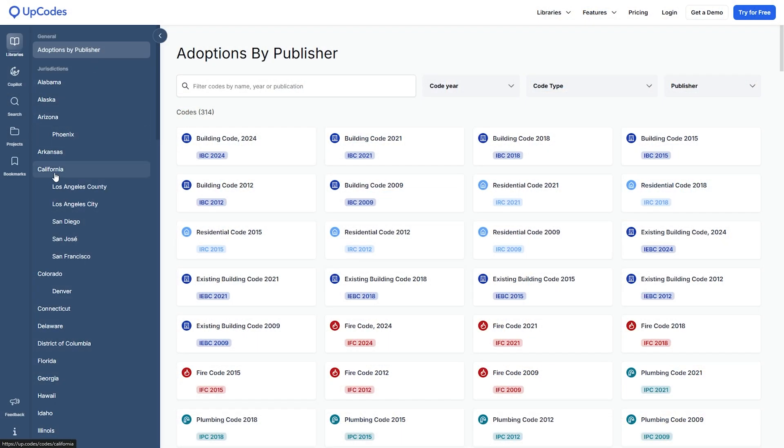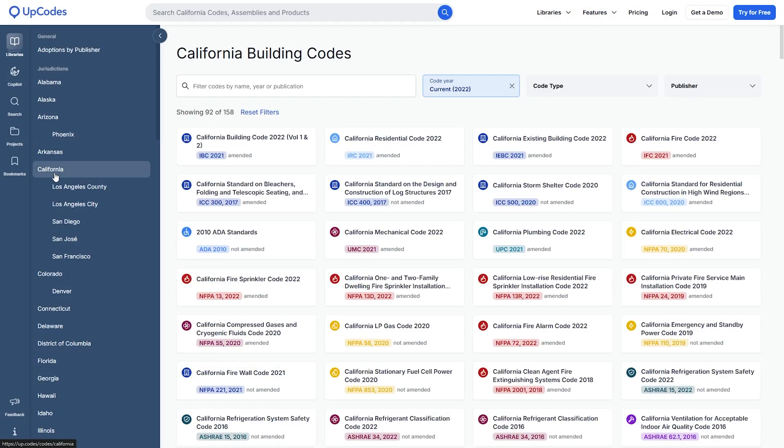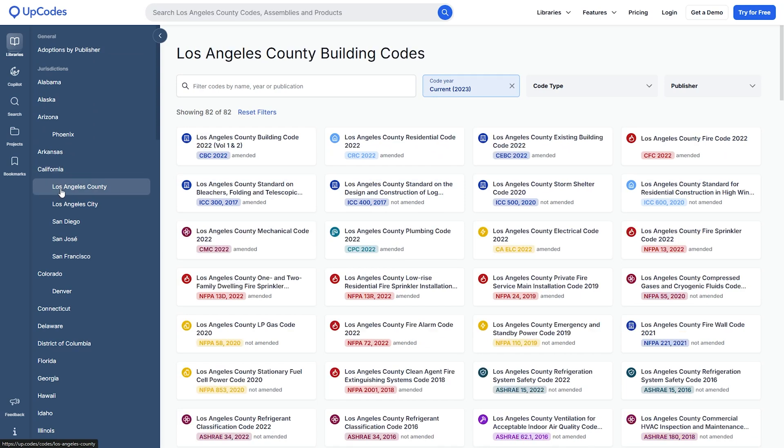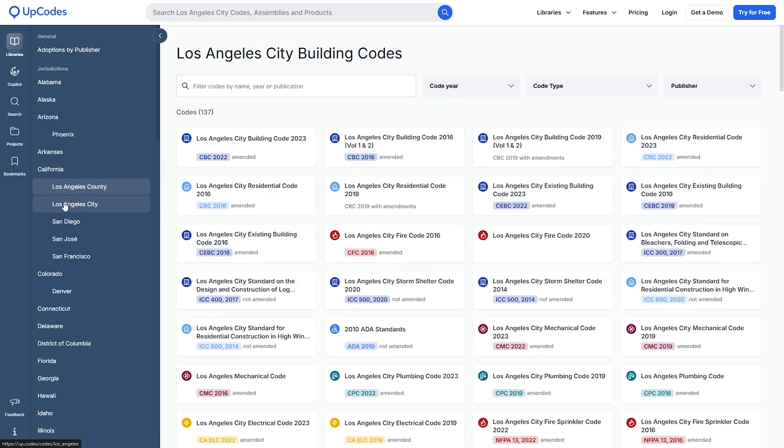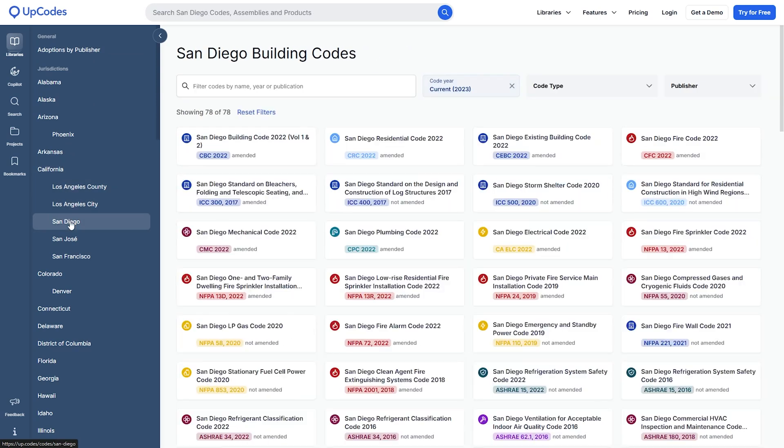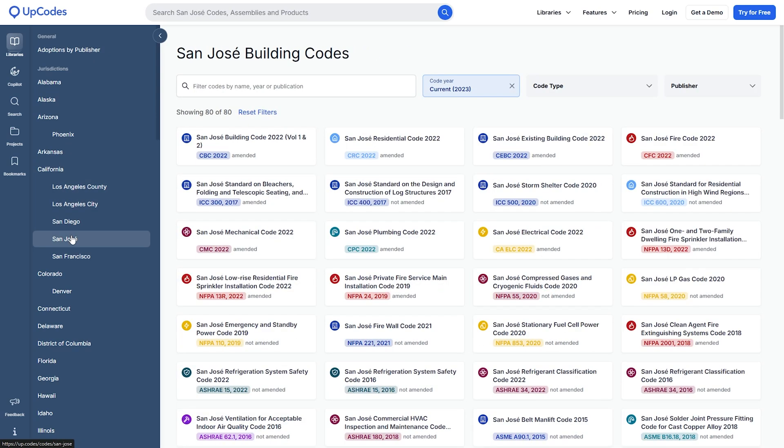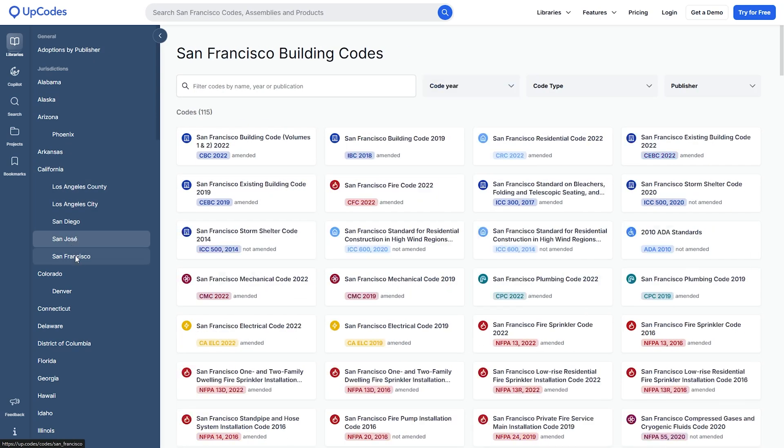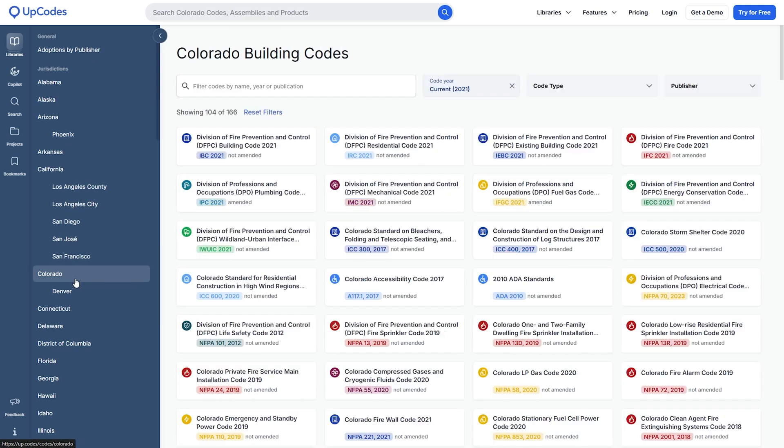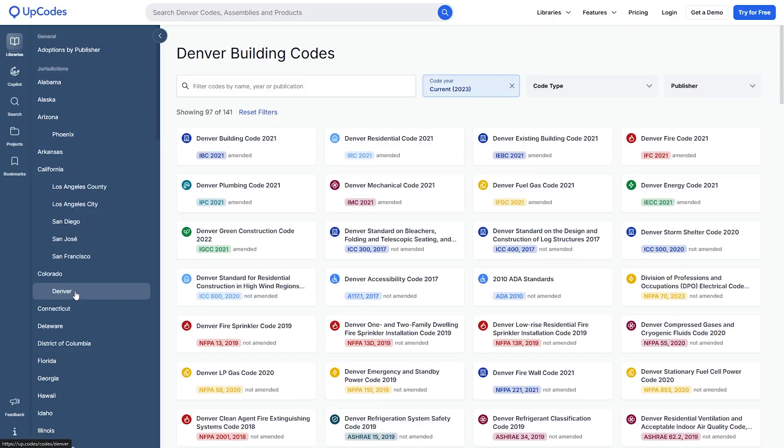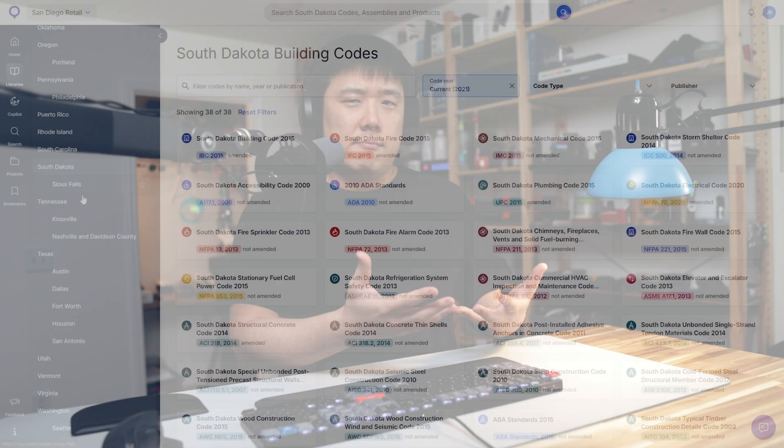If you're an architecture, engineering, and construction professional, then you know how hard it is to keep up with all the codes that are different per jurisdiction. Finding the correct codes and reference is just half of the battle, let alone making sure that I draw correctly.